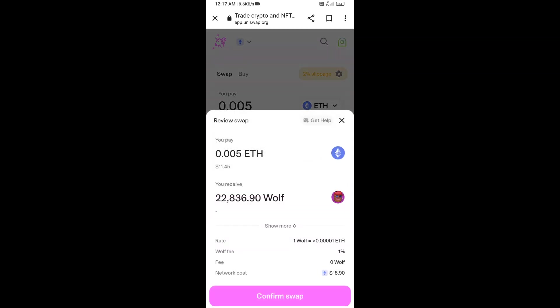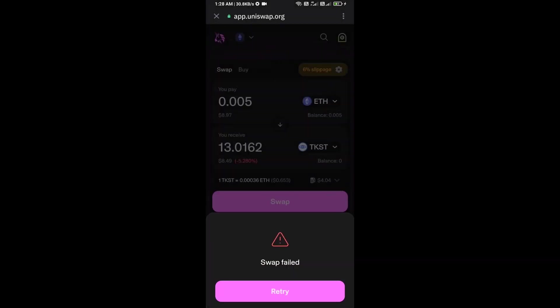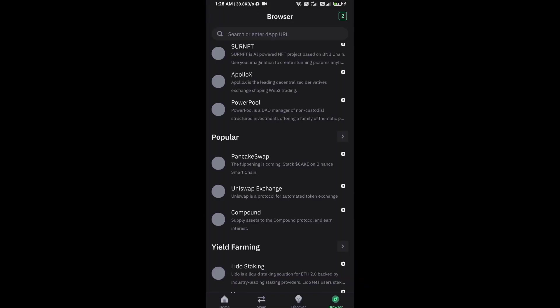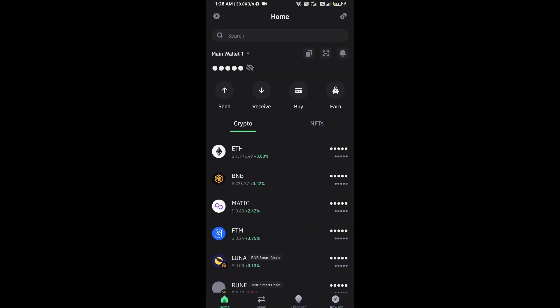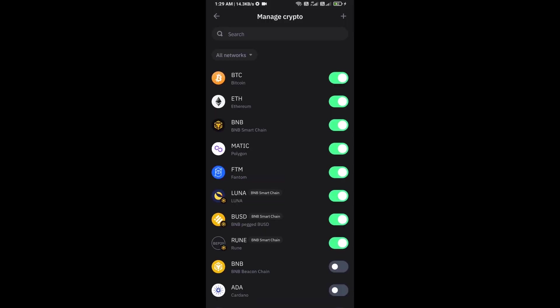Here you can check transaction details and network fee charges. Finally, you will approve the transaction. After approving this transaction, you will add this token to Trust Wallet. Click on Manage Crypto and click on the plus icon.